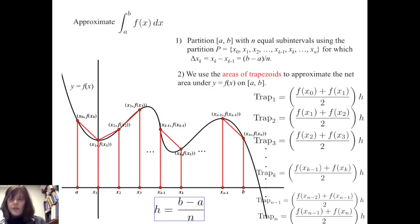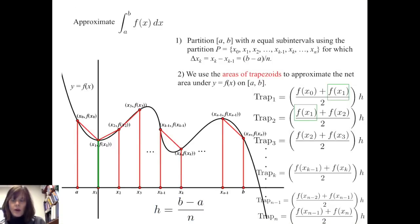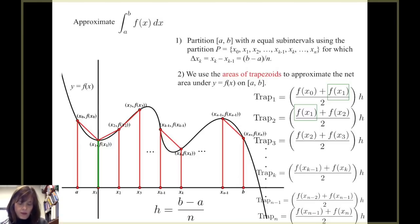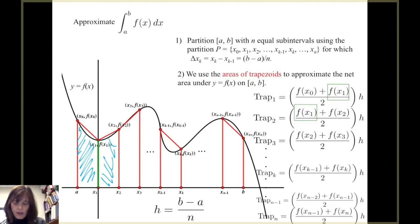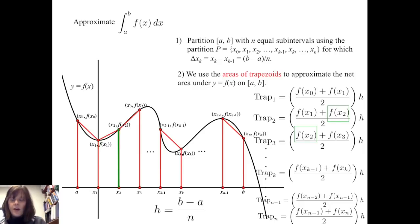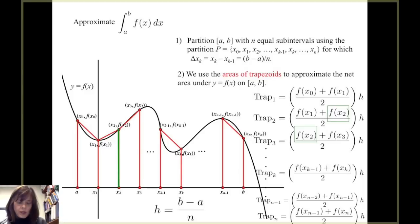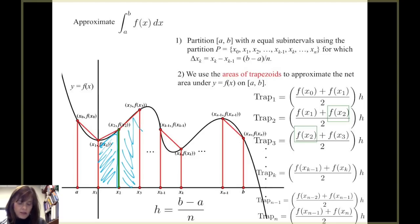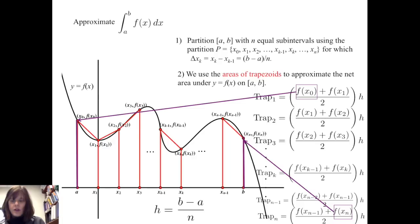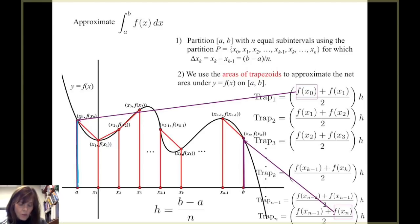If we consider the areas of these trapezoids, we see that there are some repetitions. Specifically, in the calculations of the areas of trapezoid 1 and trapezoid 2, we see a repeat of f of x sub 1, because it is used as a base in both. Similarly, f of x sub 2 is repeated between the second and third trapezoids. These repetitions occur throughout, with the exception that f of x sub 0 and f of x sub n each serve as a base in only one trapezoid.